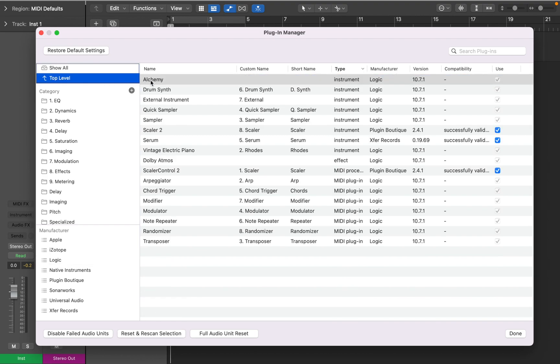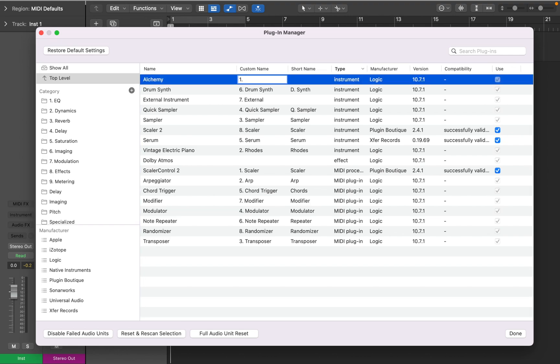Plugin Manager allows you to give plugins custom names. I prefer using numbers before the name, so the most relevant plugins show up on top in order. Next you can give it a short name that will be displayed in the Instrument or Audio slot.